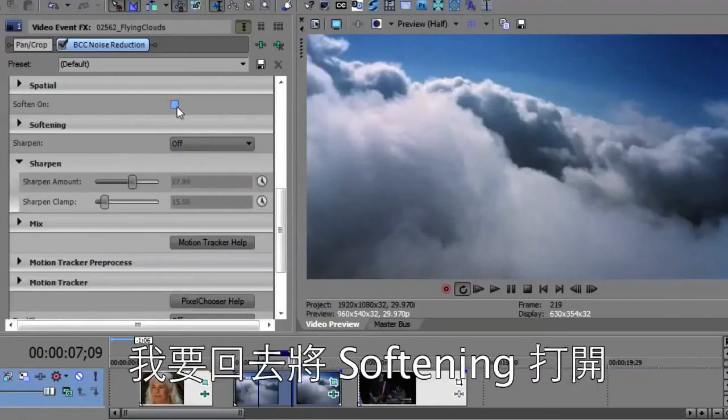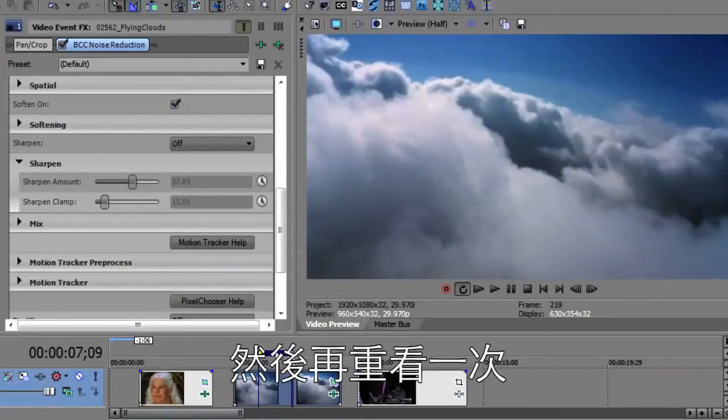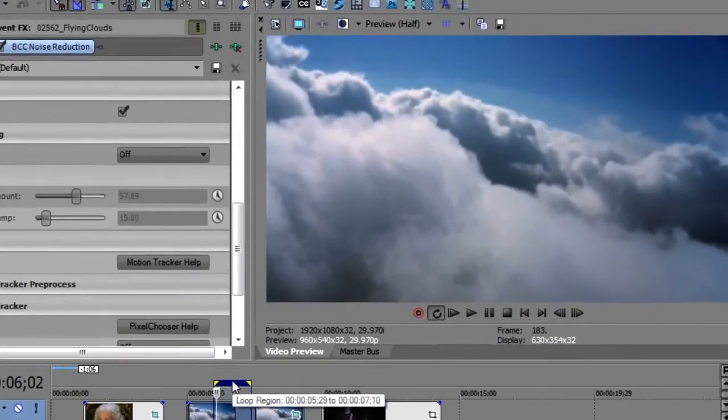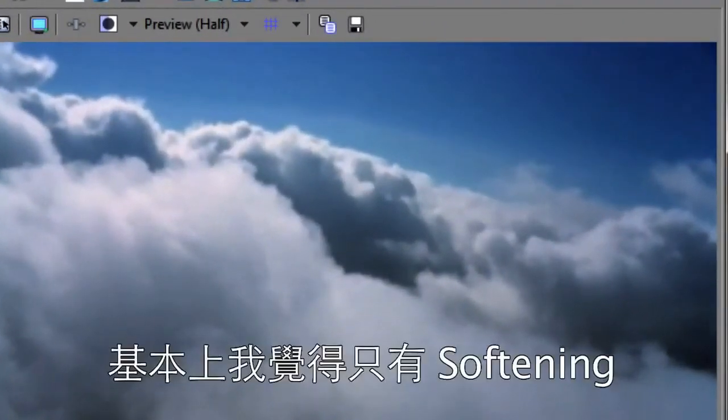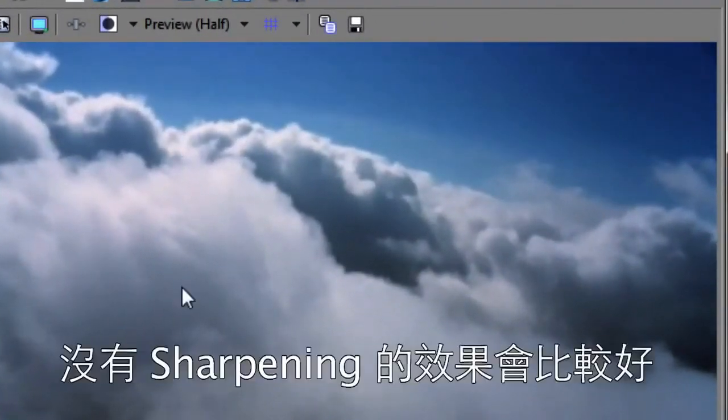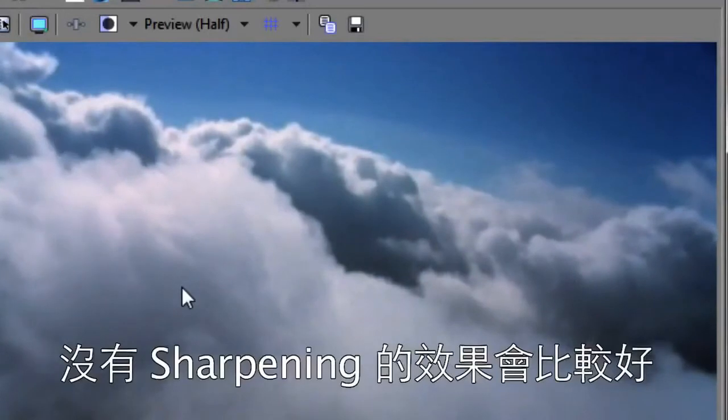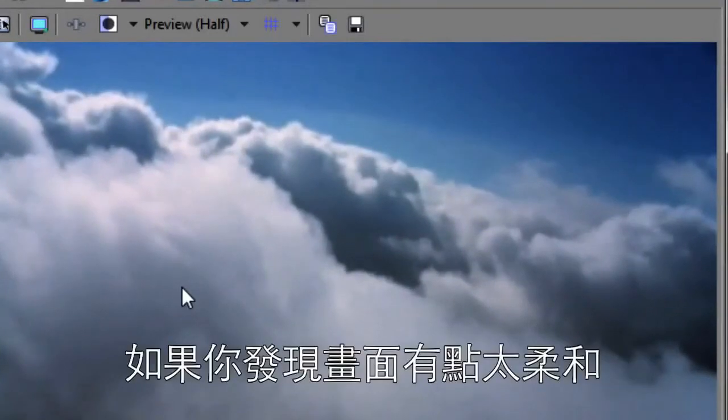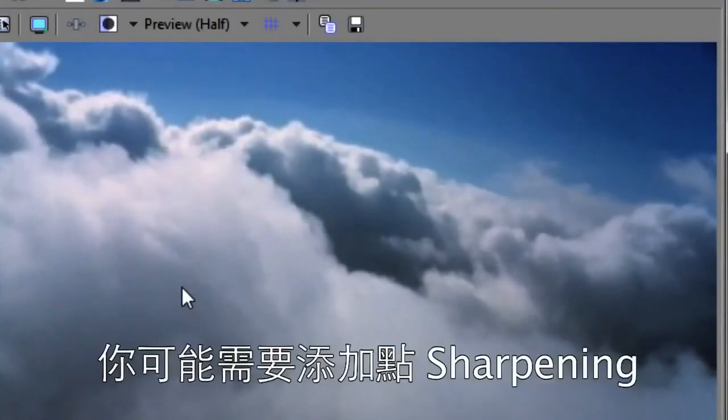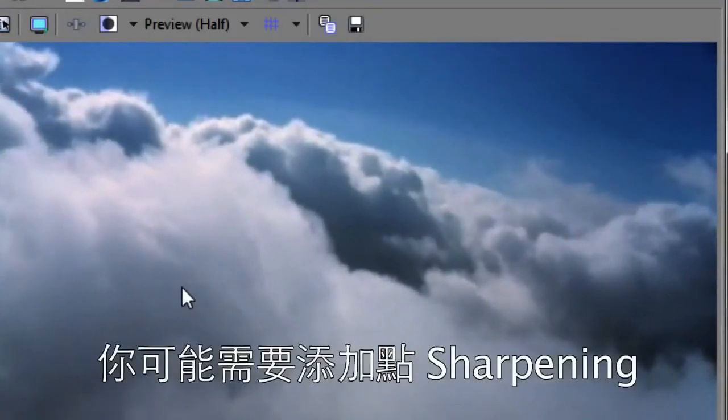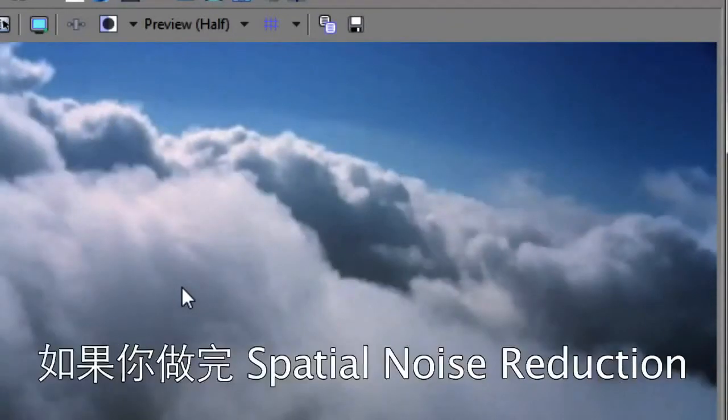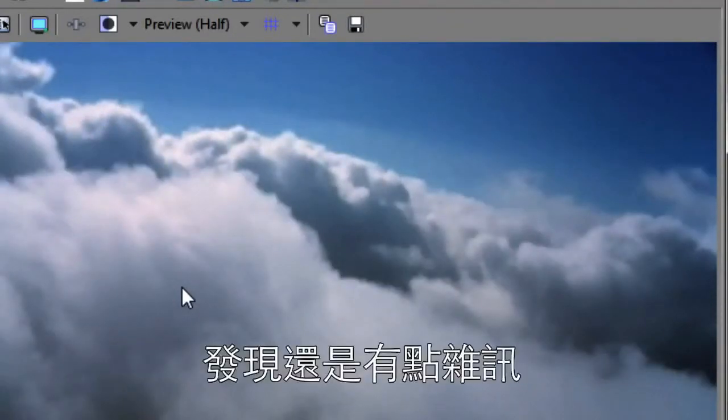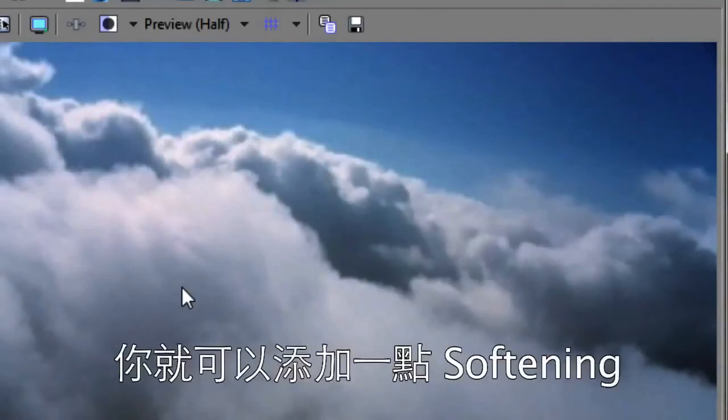I'll just go back and maybe turn the softening back on. And we'll watch that once again. Yeah, it was actually better with just the softening and no sharpening. So if you find the image is getting a little too soft, you might want to add some sharpening. If you find that there's still a little bit of artifacts left from doing maybe some spatial noise reduction, you can add some softening as well.